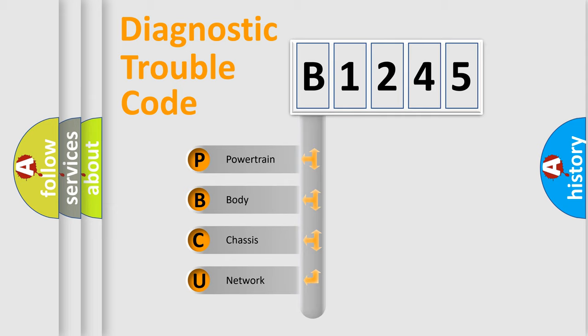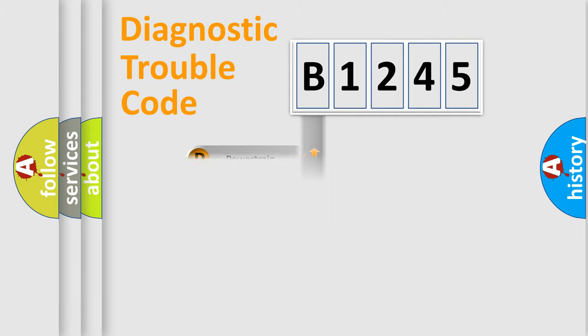We divide the electric system of automobile into four basic units: Powertrain, Body, Chassis, and Network.